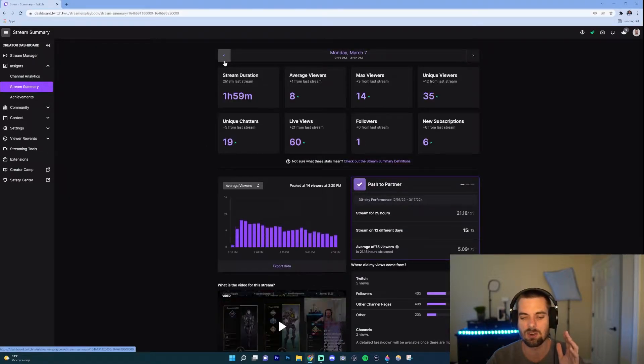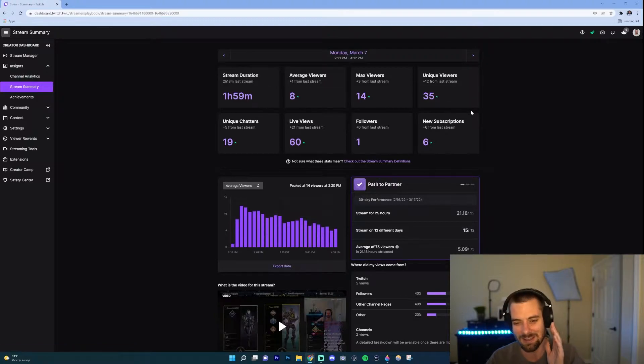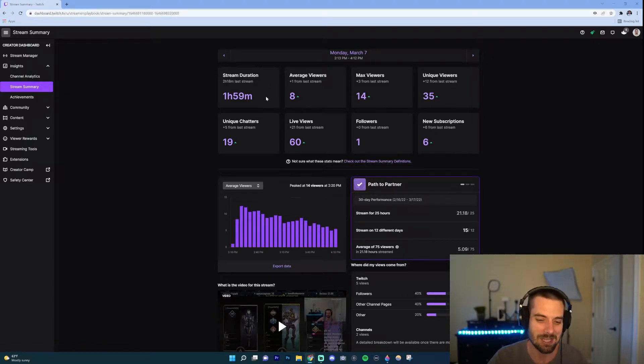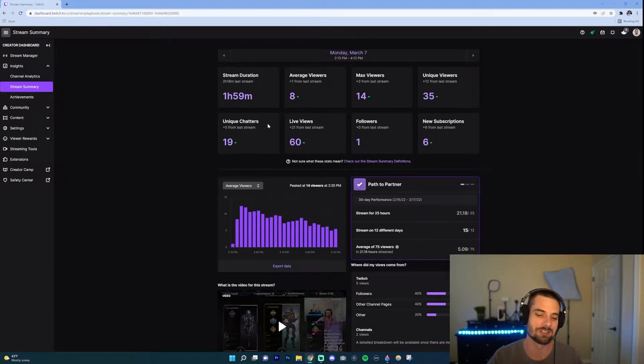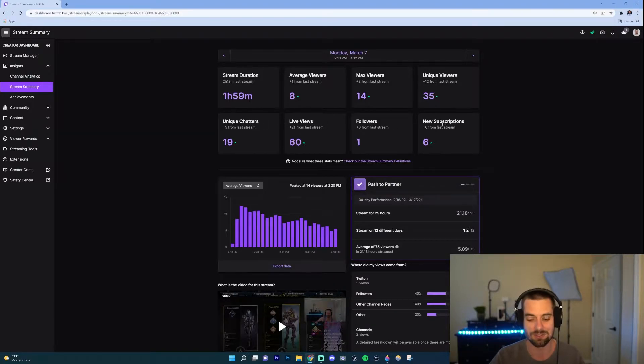First off, let's go to a better date for me, March 7th. So this is first off stream duration, average views, max viewers, unique viewers, unique chatters, live views, followers, subscriptions.